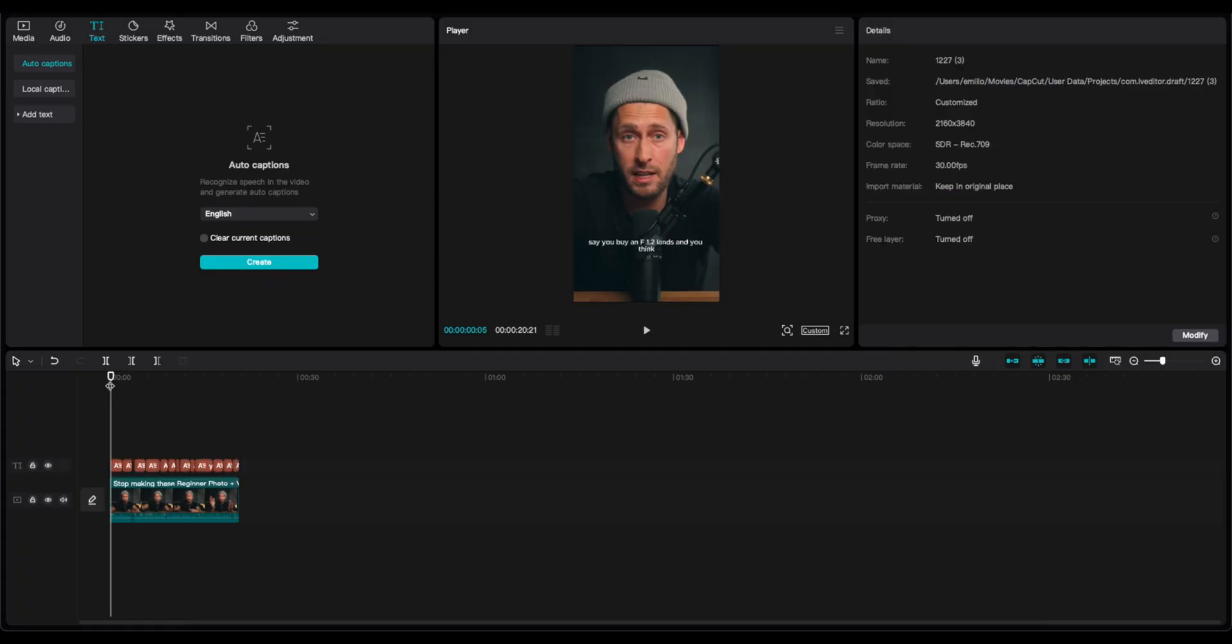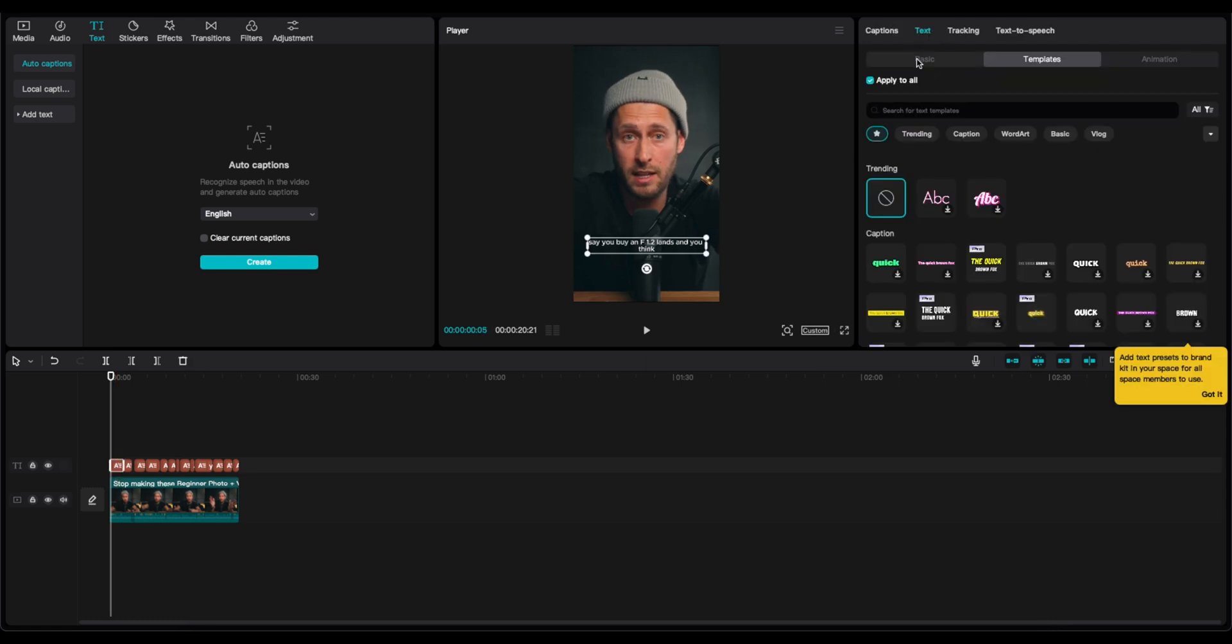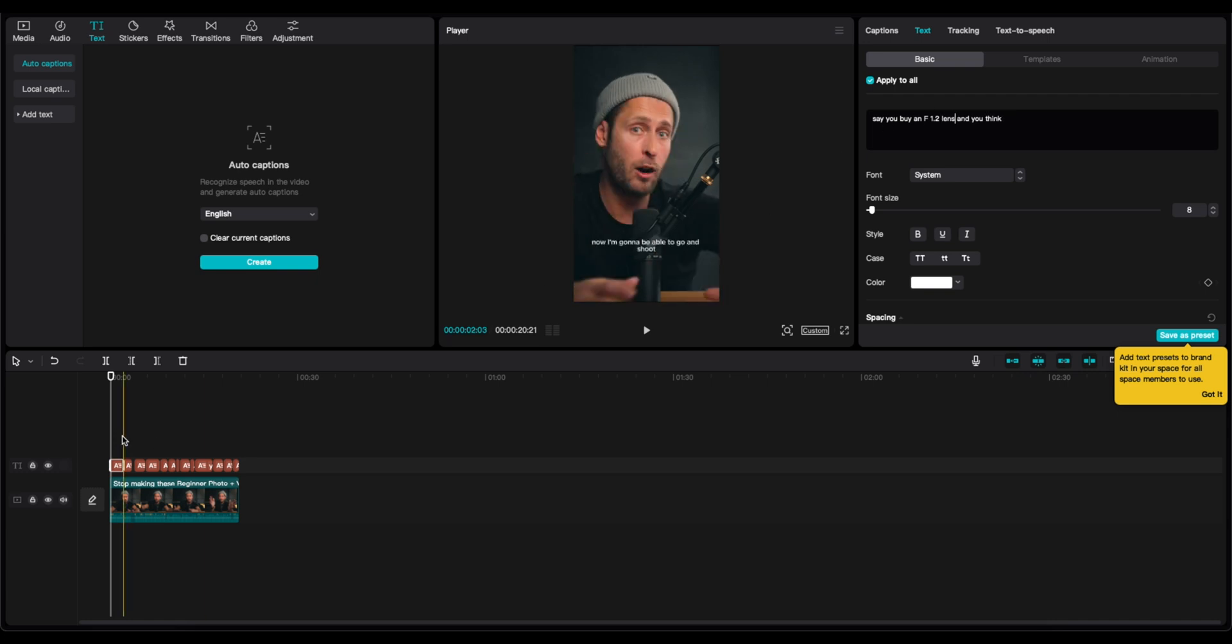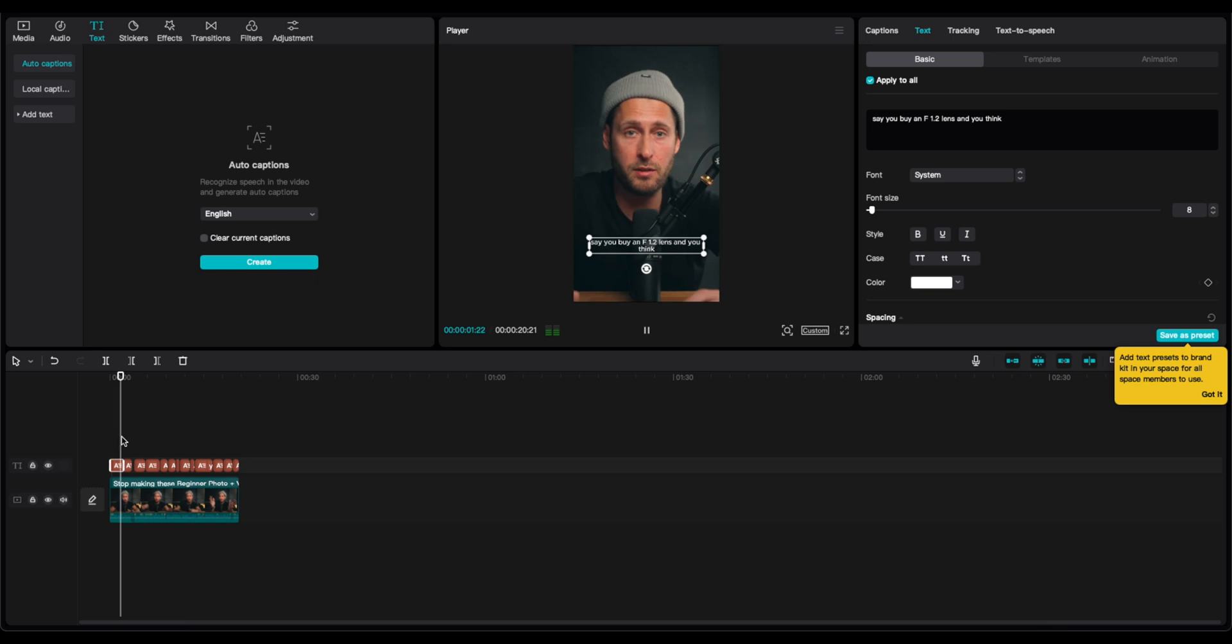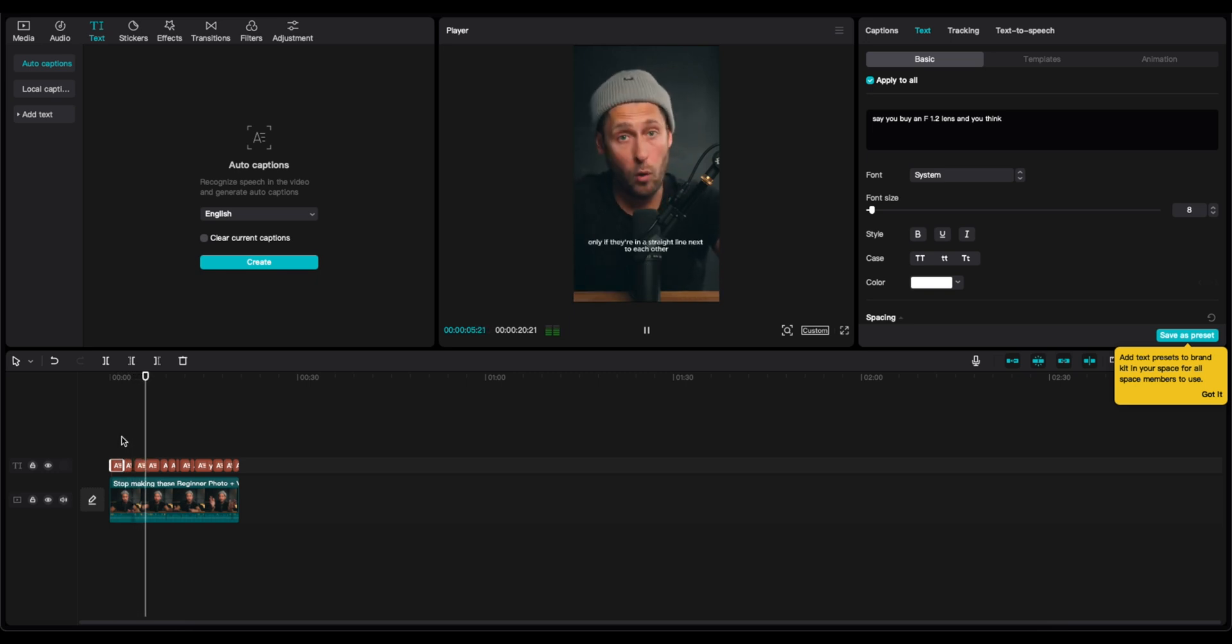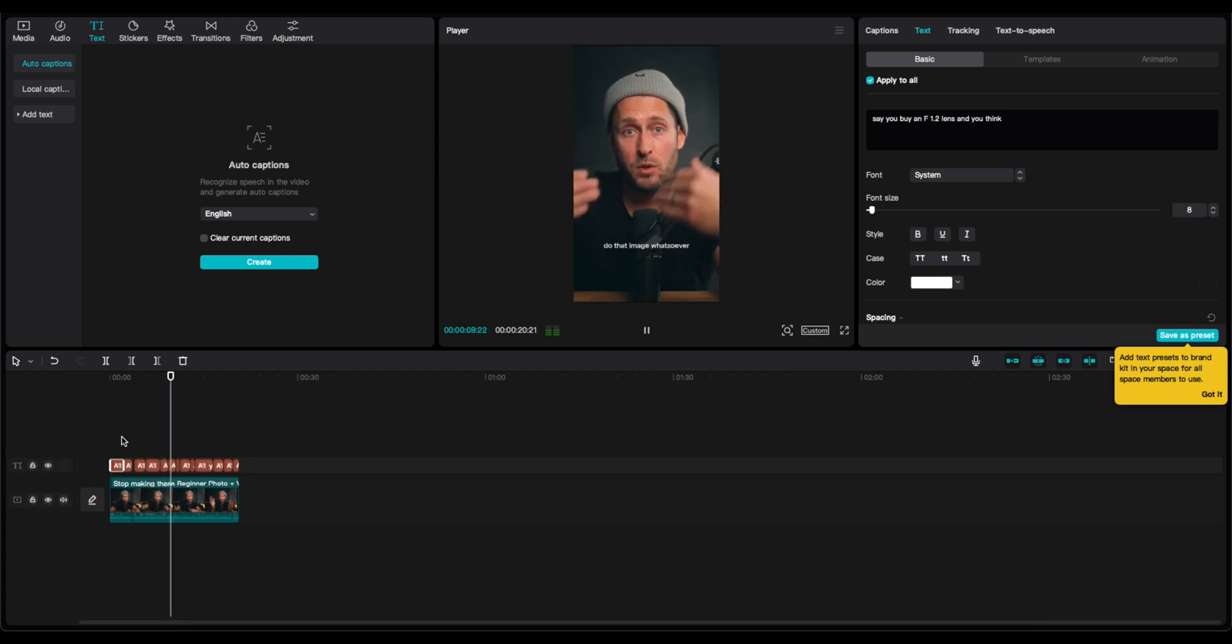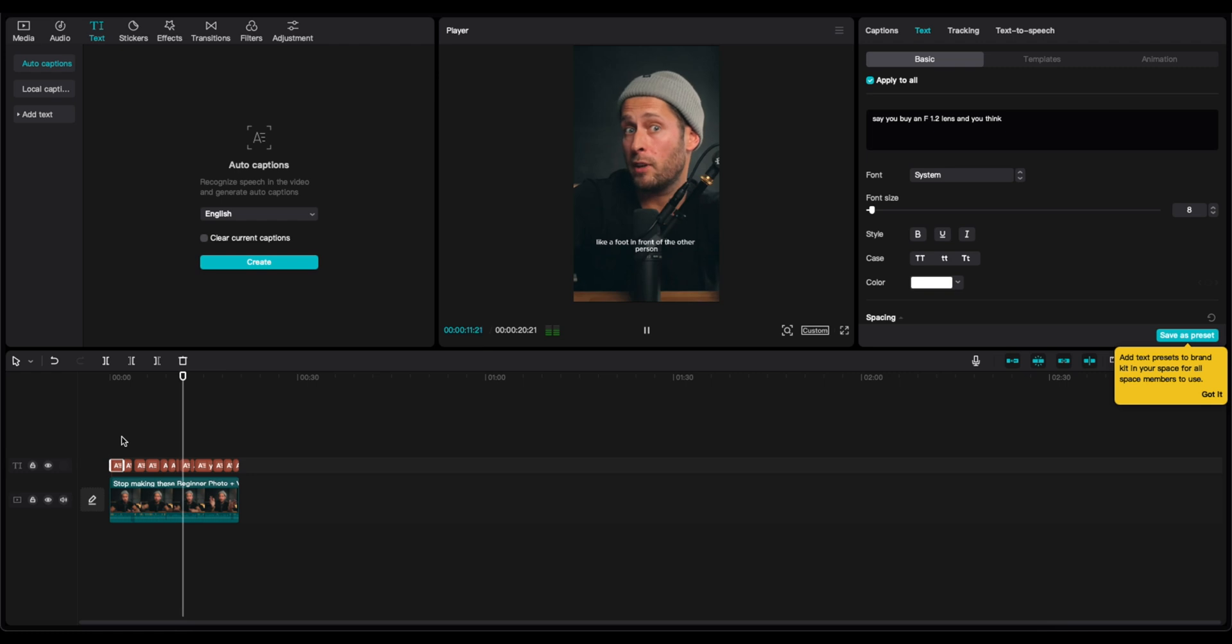If we see any mistake from the AI, we can go here to the basic and correct. For example, this is a lens not lands. Say you buy an F1.2 lens and you think now I'm going to be able to go and shoot family shoots really easily, only if they're in a straight line next to each other. If there's any depth to that image whatsoever...